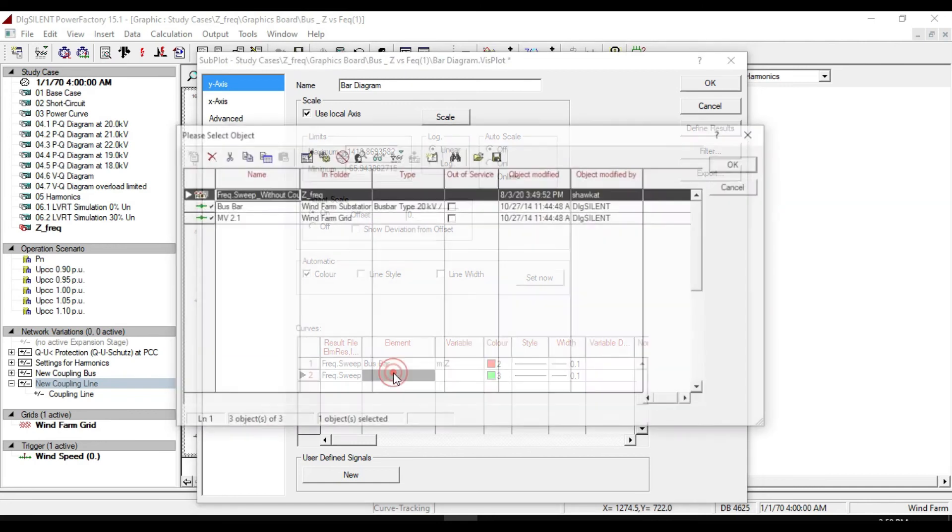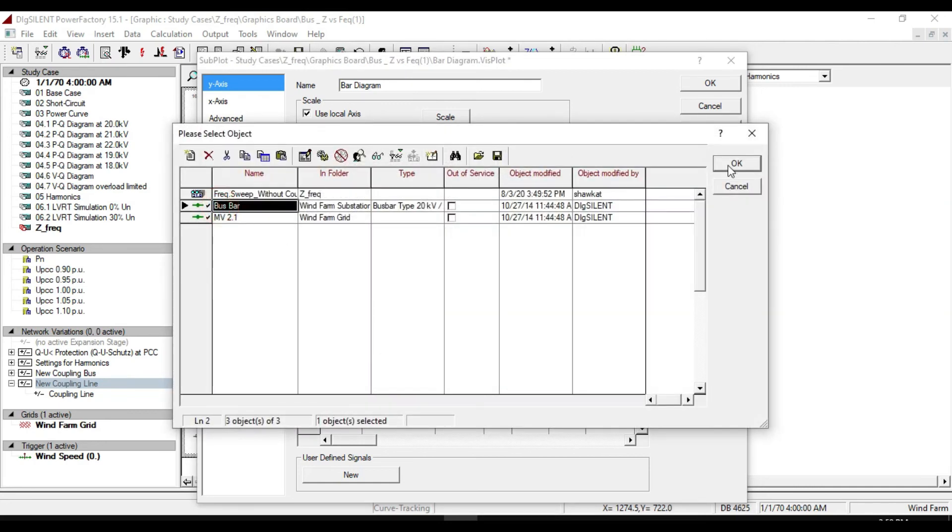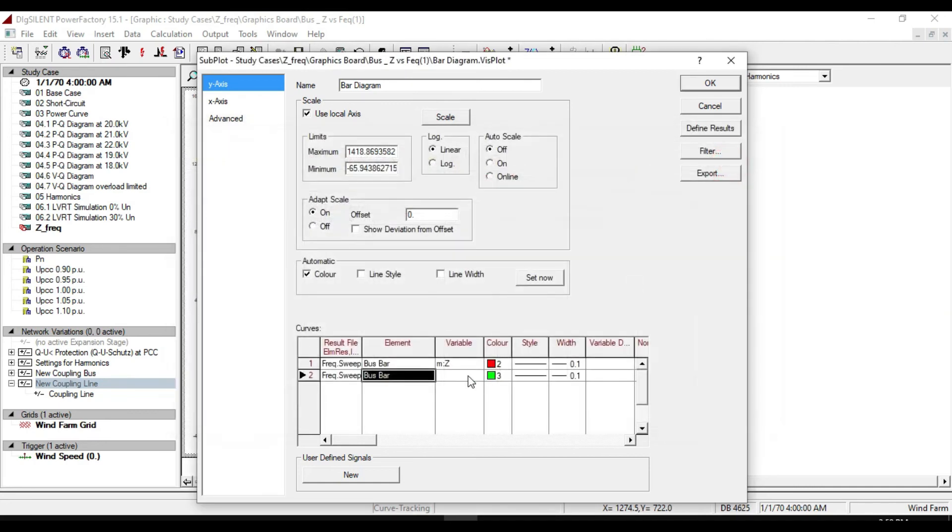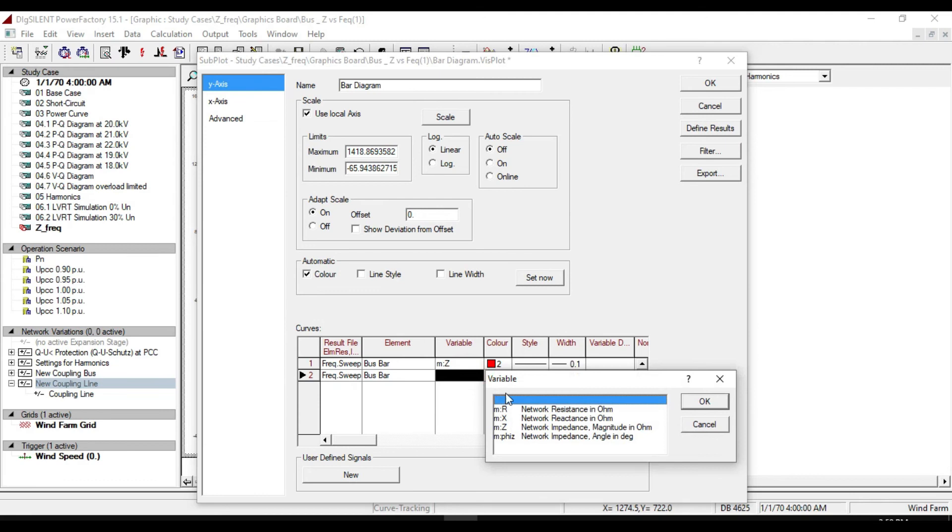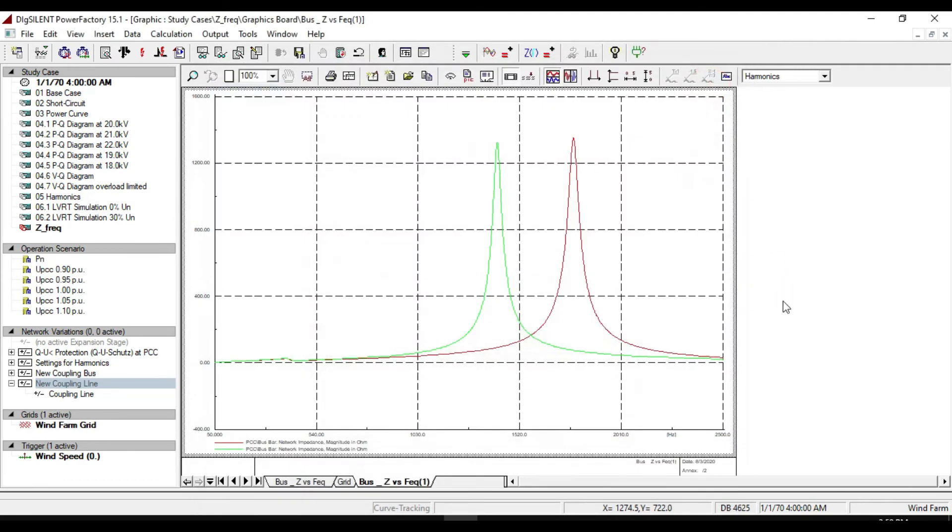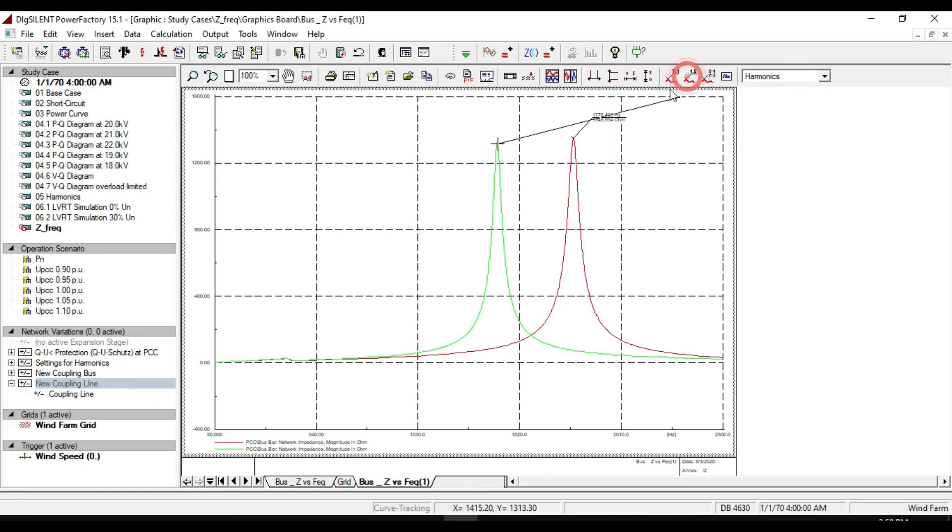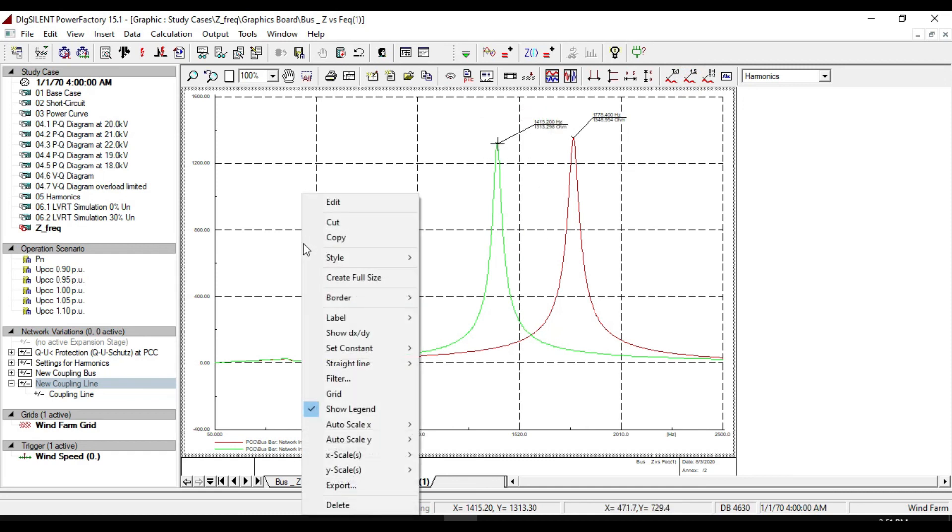For the element, select path bar and select mzite for variable. Click ok. Now you can notice that the resonance frequency is changed. This graph is with coupling and this is without coupling.